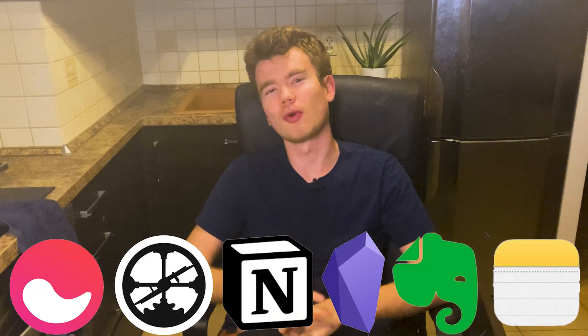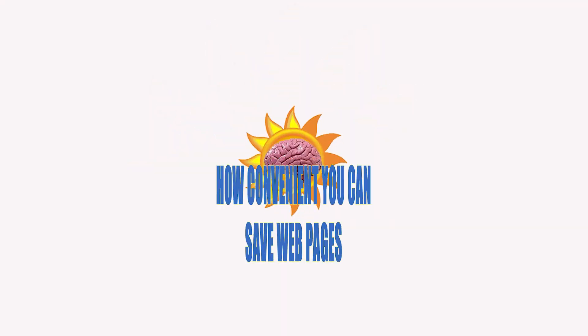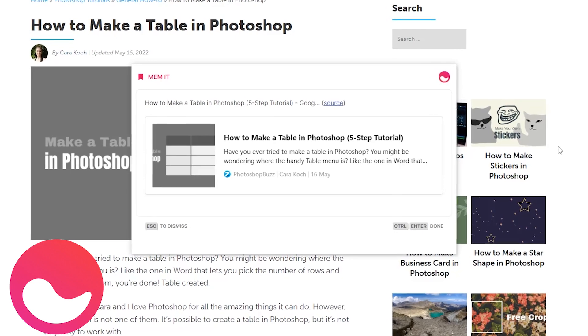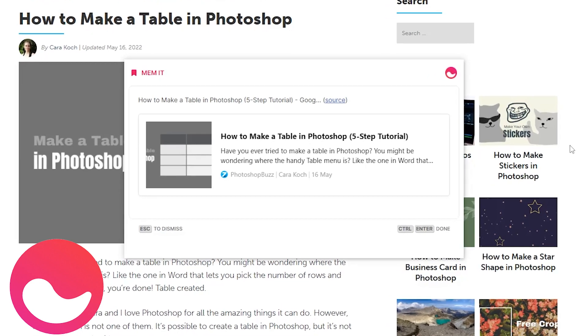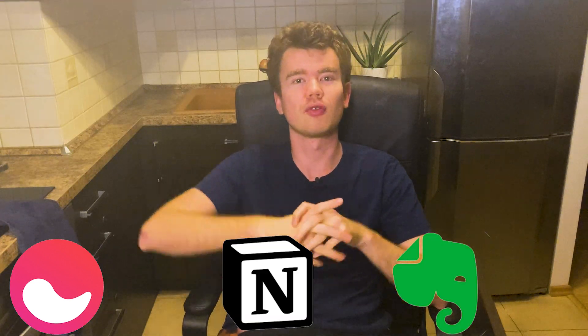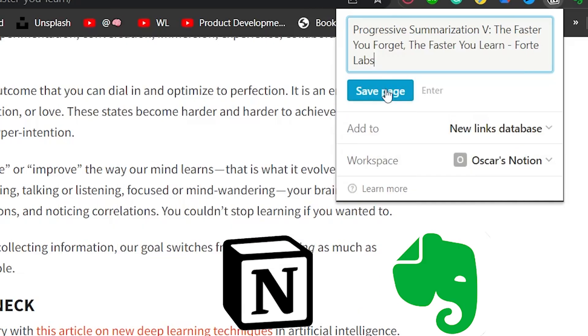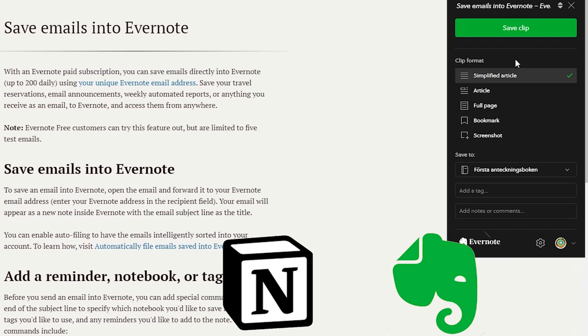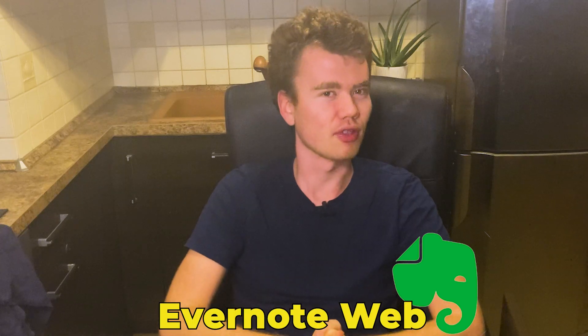In terms of saving information from the web, nothing compares to Mem Spotlight — with one keystroke you can save content to either an existing note or a new note. Otherwise, Notion and Evernote have their own web clippers which let you save web pages very easily. Evernote even has its own web browser for some reason.